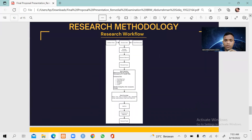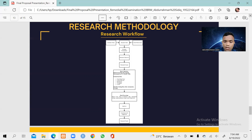This is the research workflow. The research starts with conducting field observation and literature study, then continues with problem formulation. After that, we determine the research objective and research scope, then compile the data collection including break-even point evaluation after the automation strategy implementation. After that, we analyze it, then determine the conclusion and suggestion, and the research is finished.